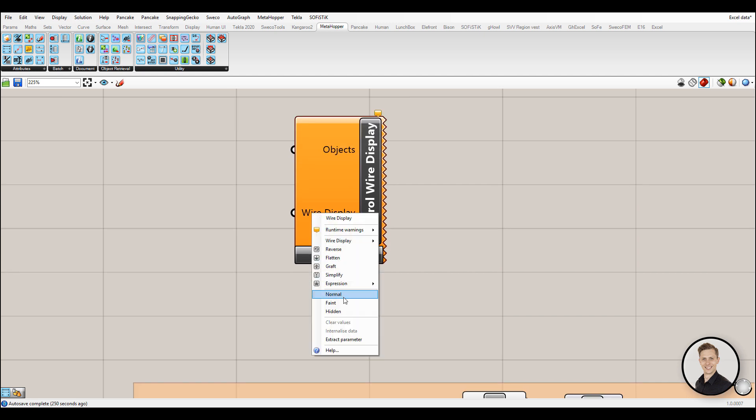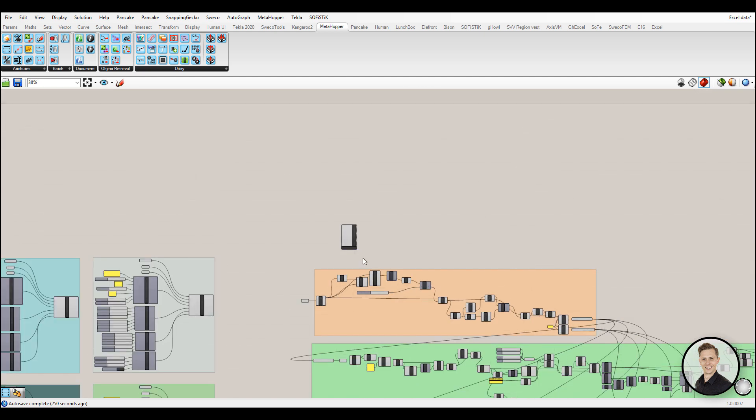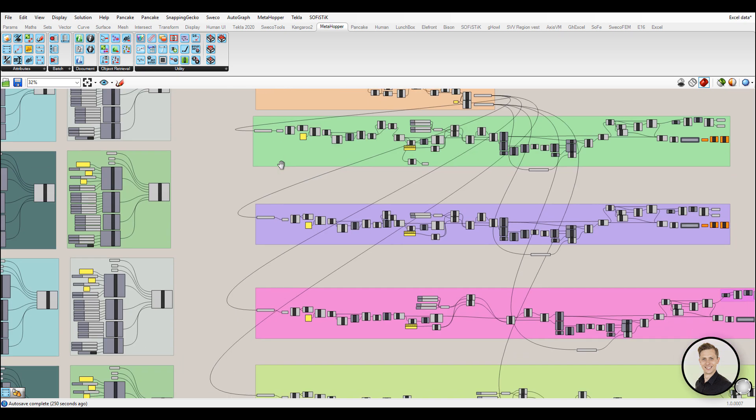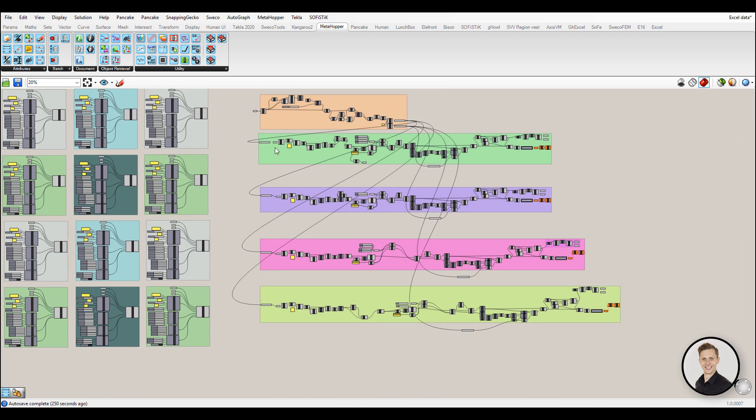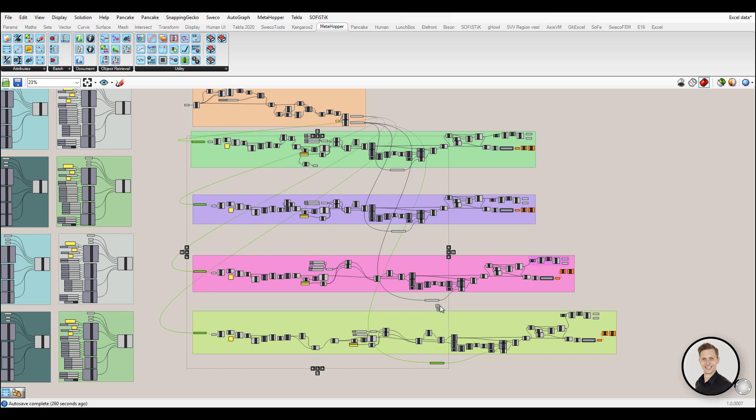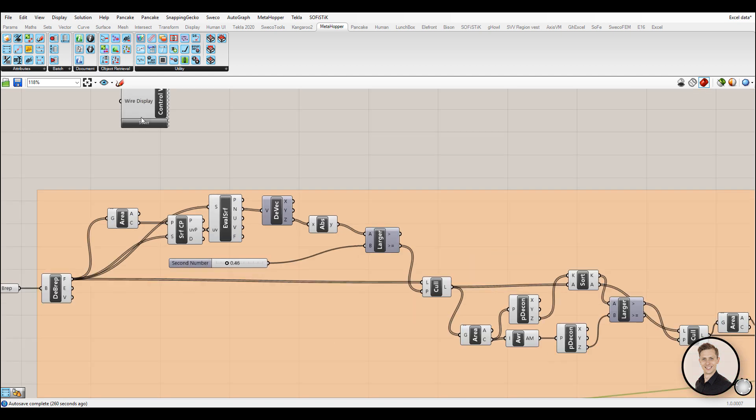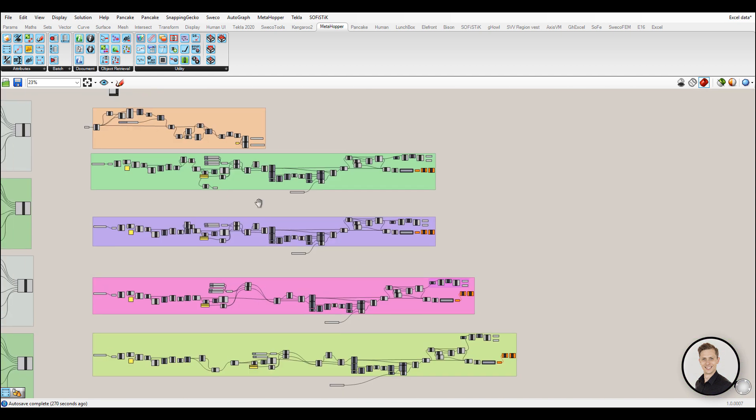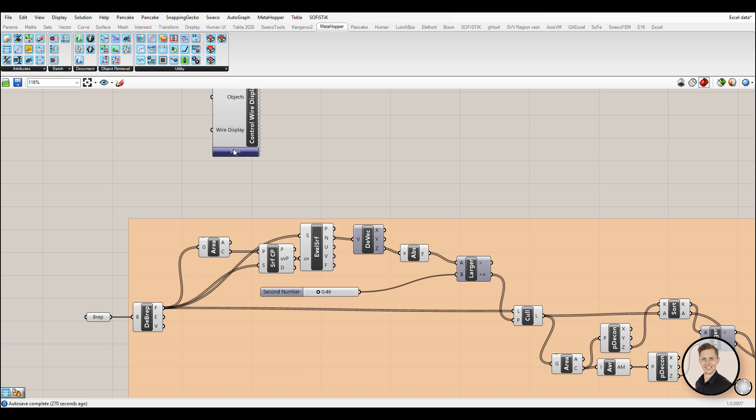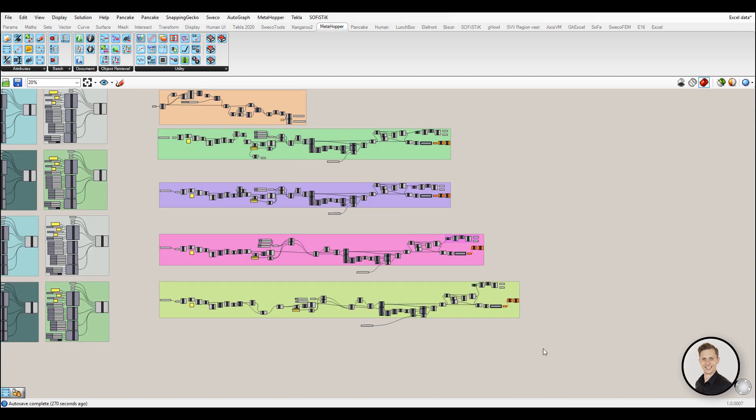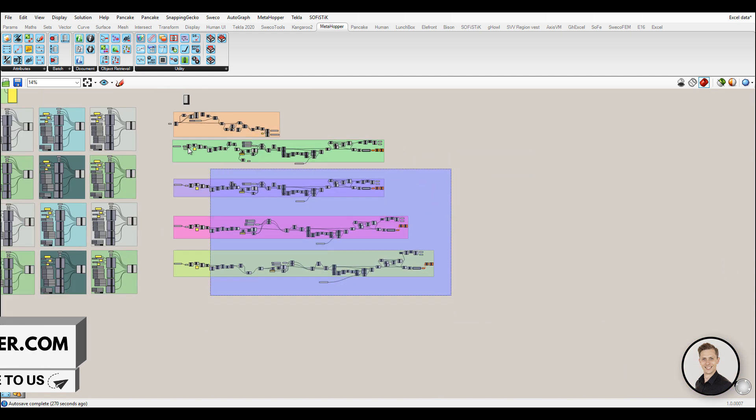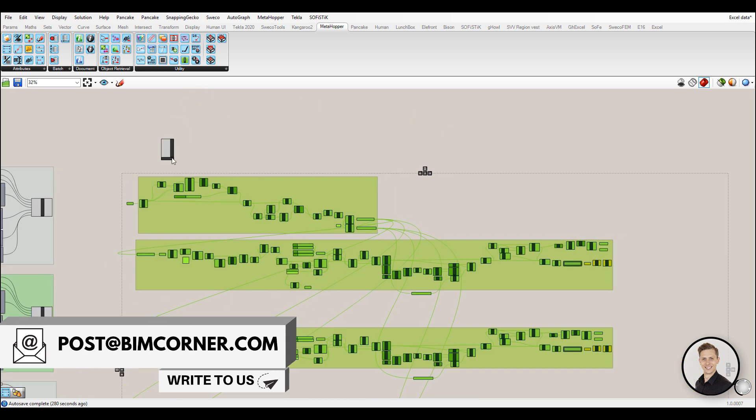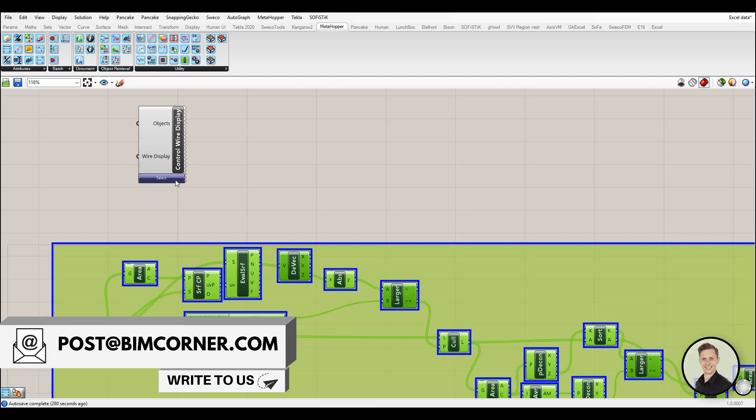First step is to change wire display to hidden. Second step is to select which component wire you want to hide. In this case I will hide wires crossing other components one by one. Next step is just clicking select button. Moreover, you can do it for all components. Select all objects and hide them just by one click. In that way you have eliminated spaghetti from your script.